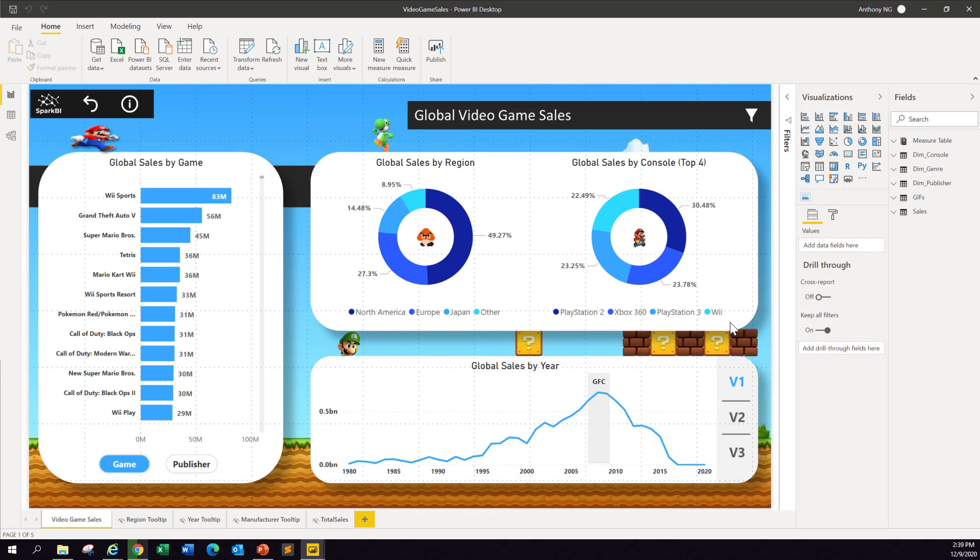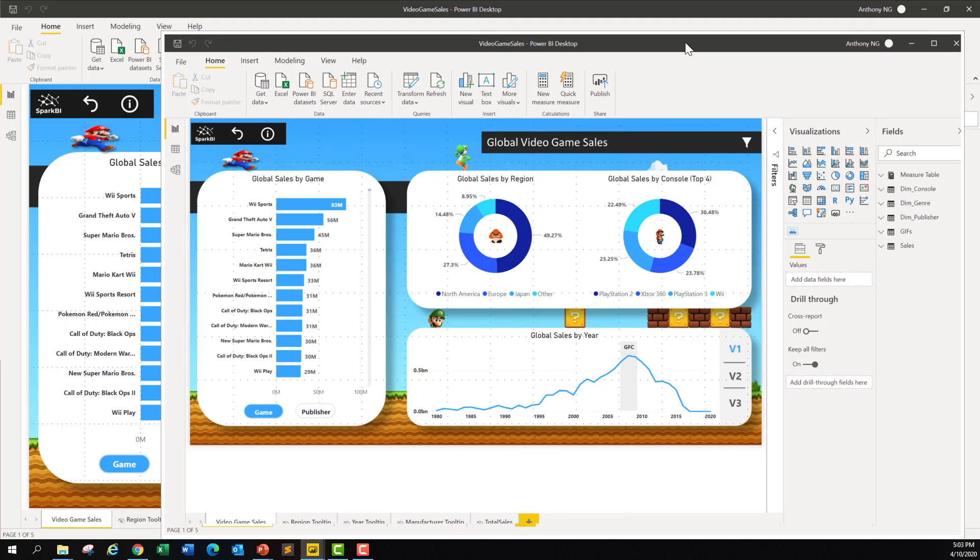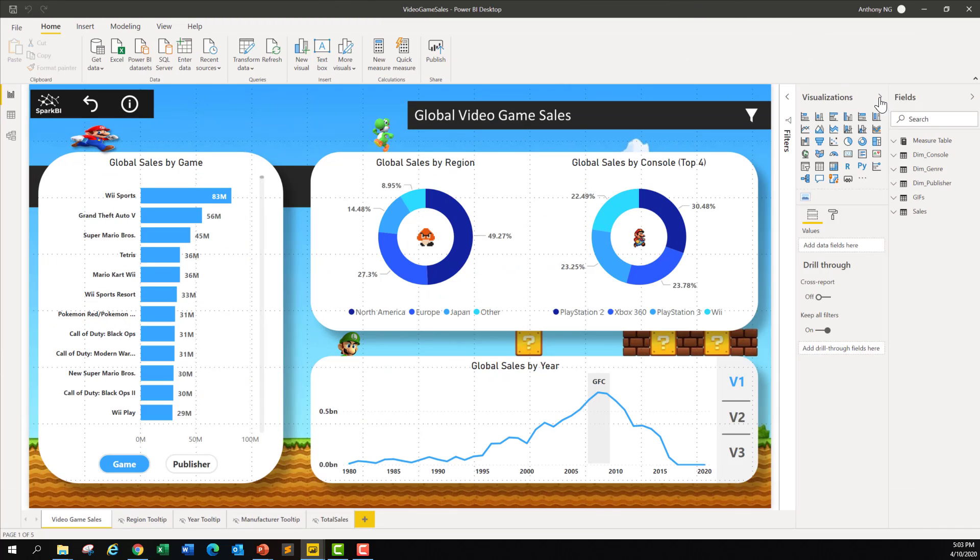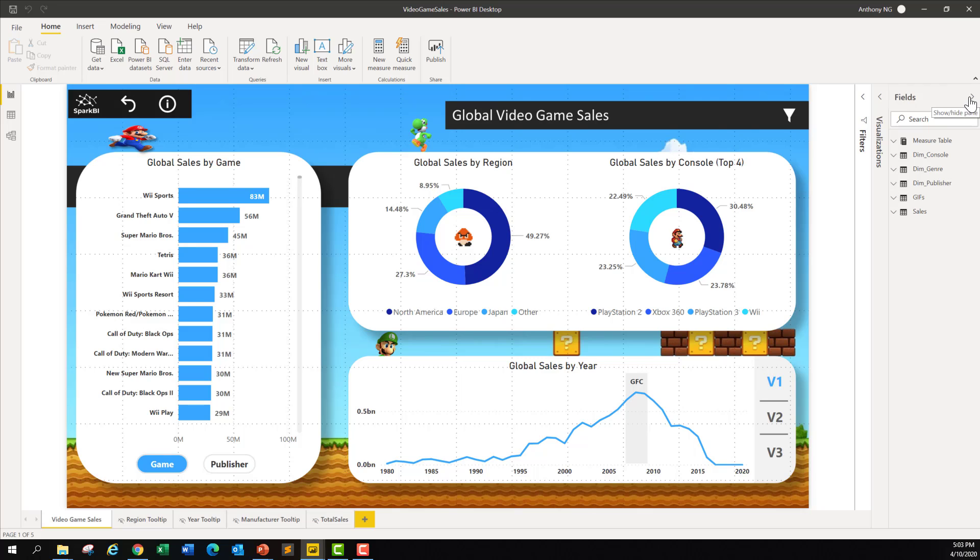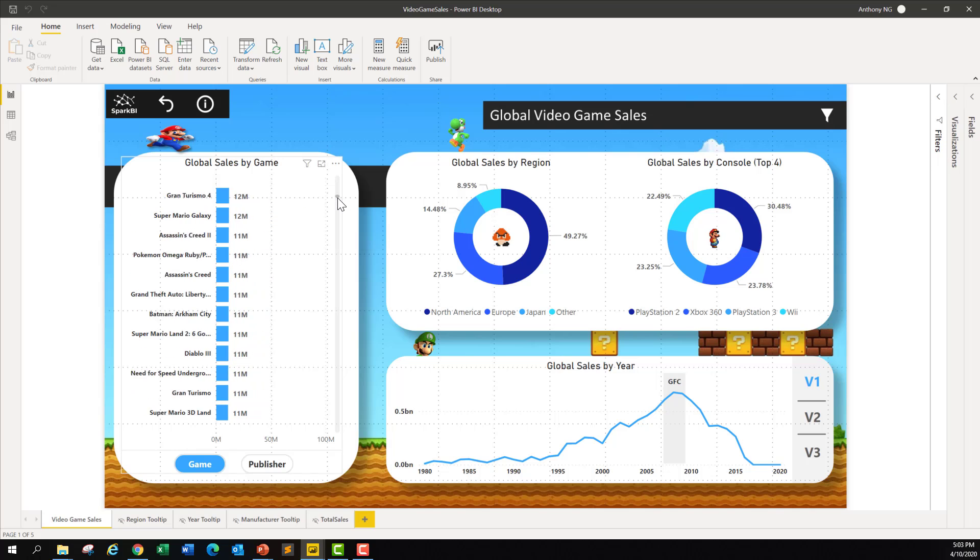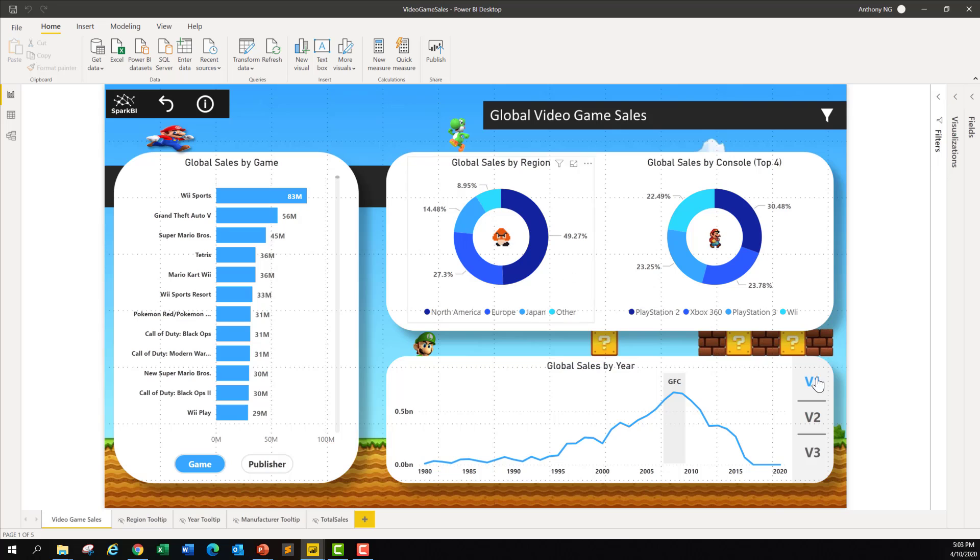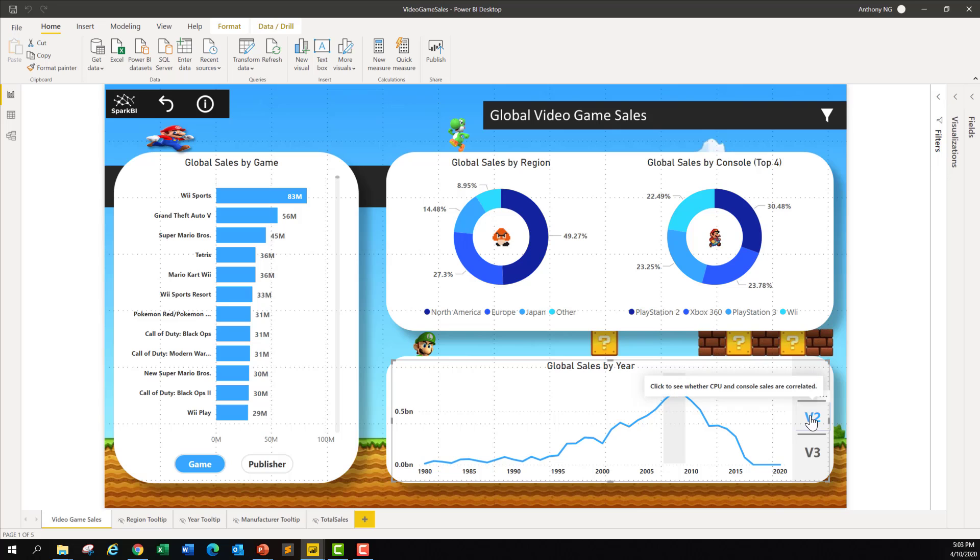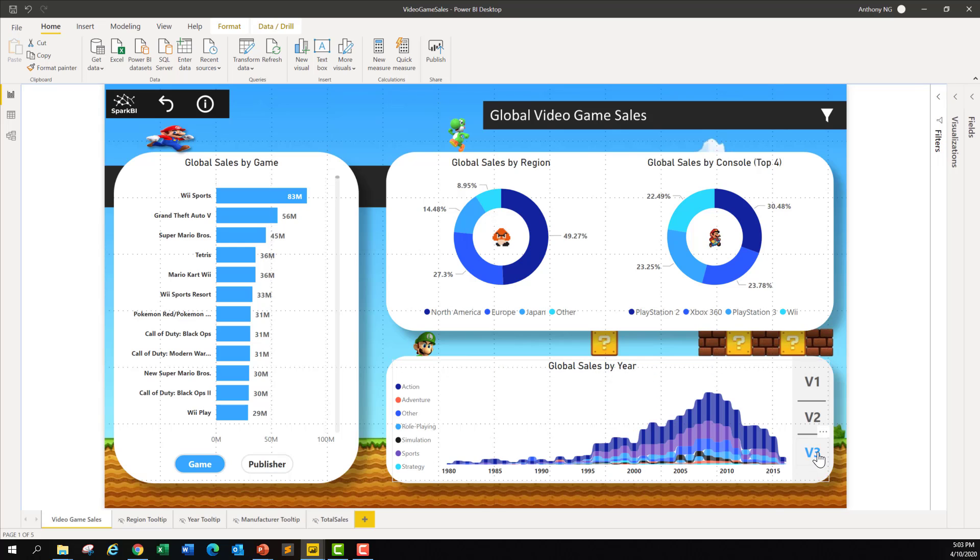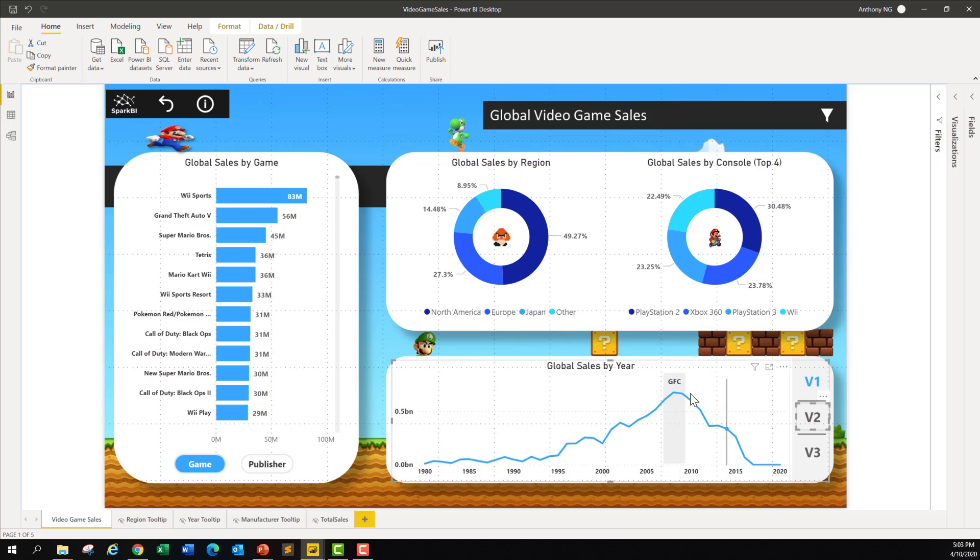You can see here these are PlayStation console, Xbox 360 console, PlayStation 3 also console, Wii is also console-based, and this data obviously doesn't include mobile. So let me come over to the Power BI. It was just a screen capture. If you look at this, this is the actual desktop itself. You can slide along and play with this. Version 2, let's see what's Version 2. Does an increase in CPU correlate with more console sales? I can't really tell from this chart. How about this? This is looking at the games by genre. Let me come back to Version 1.